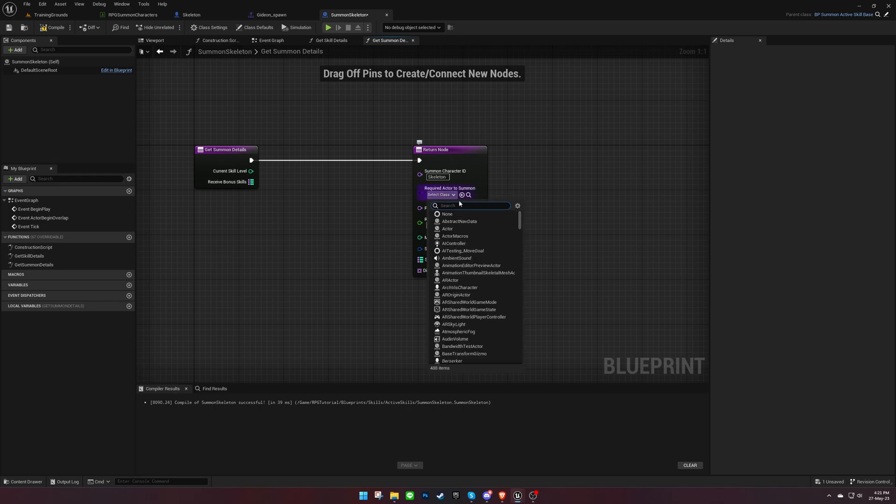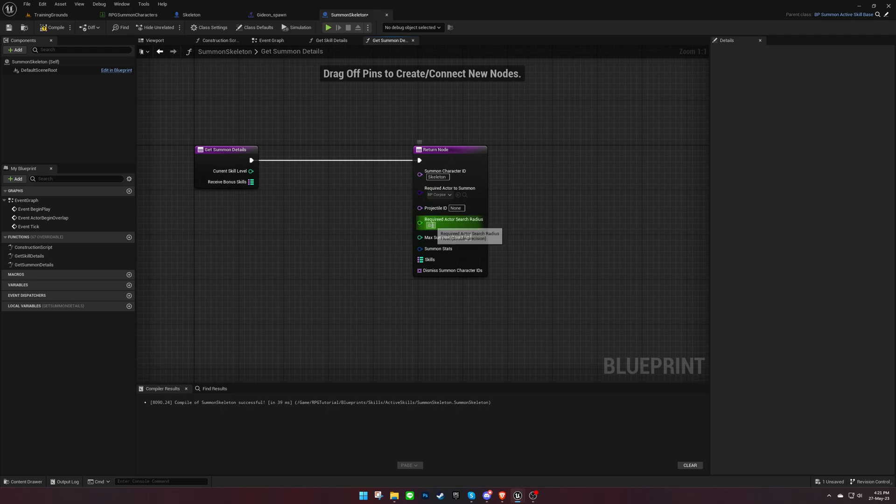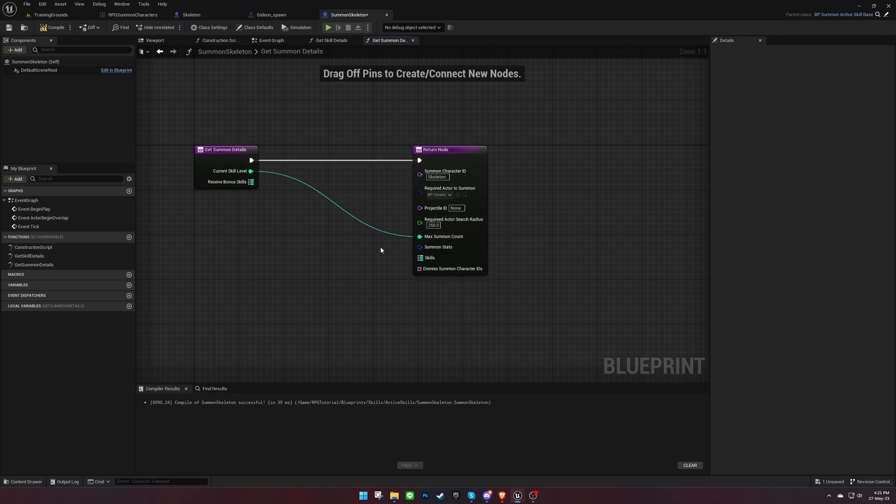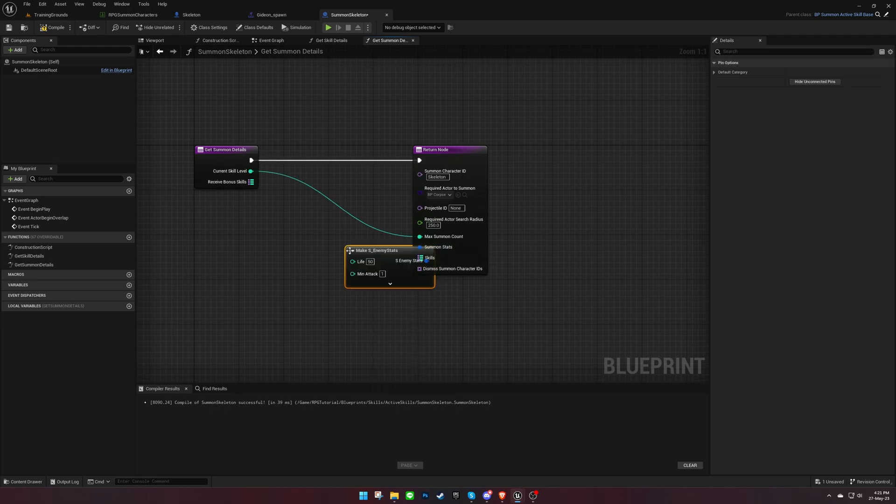If there's a required actor for the summon to be successful, specify it. For example, we can set Corpse as the required actor. Increase the radius for searching the required actor to allow summoning around it, rather than requiring precise clicking. We can adjust the summon count based on the skill level and modify the stats and skills for the summon character as needed.